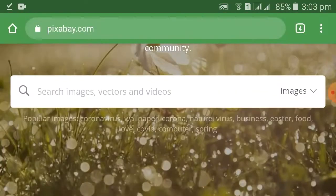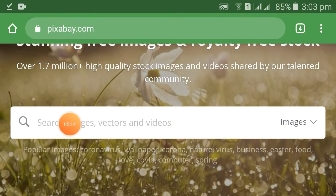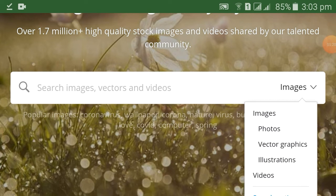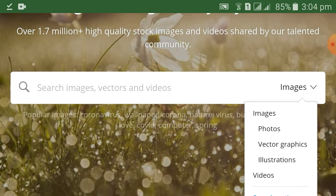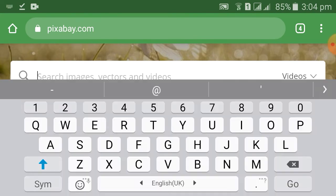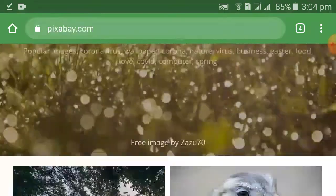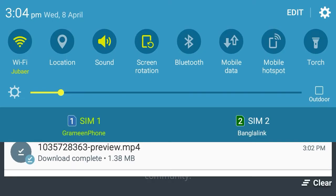I am going to search for the video by name. I can search for images, photos, and videos. I will send a video to the screen, and I will leave the video to download.